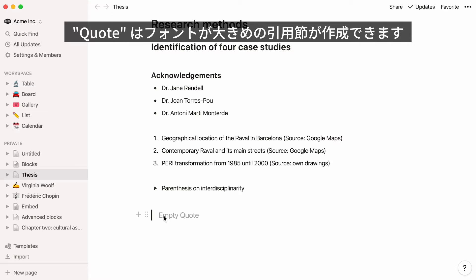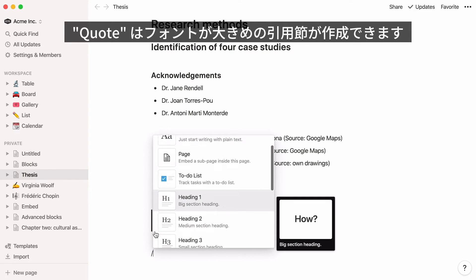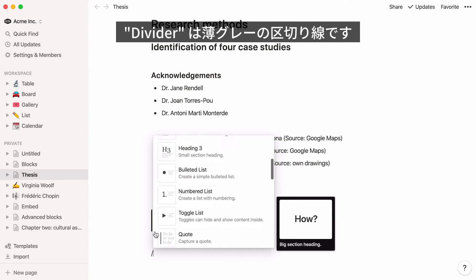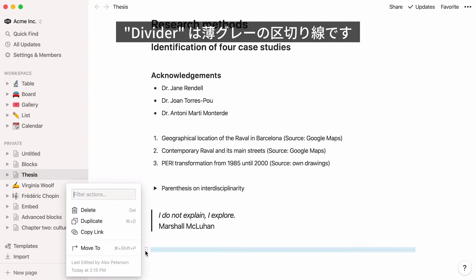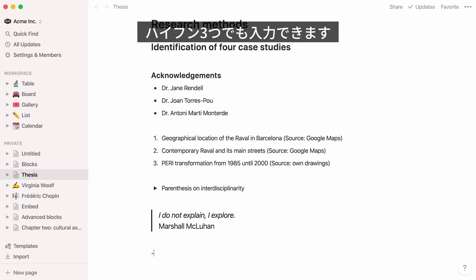Quote allows you to add larger indented text in your page. This formatting is ideal for quotes. To add a divider, just type the hyphen on your keyboard three times.